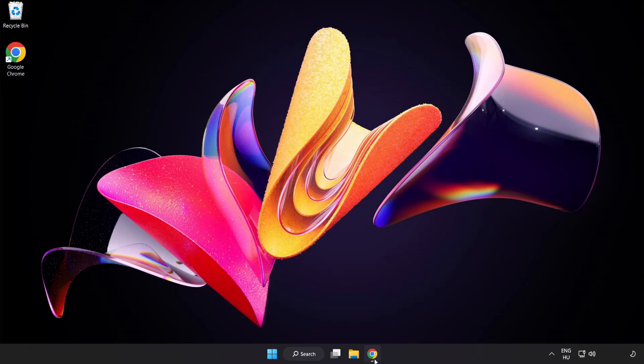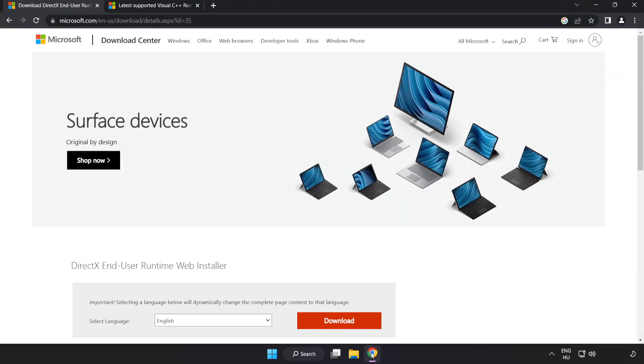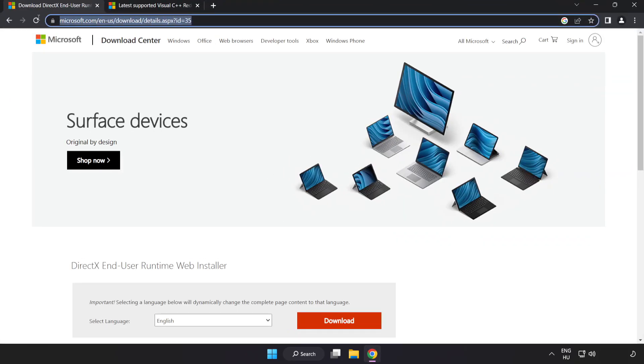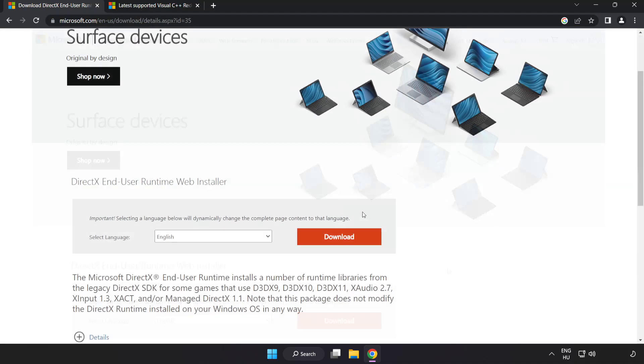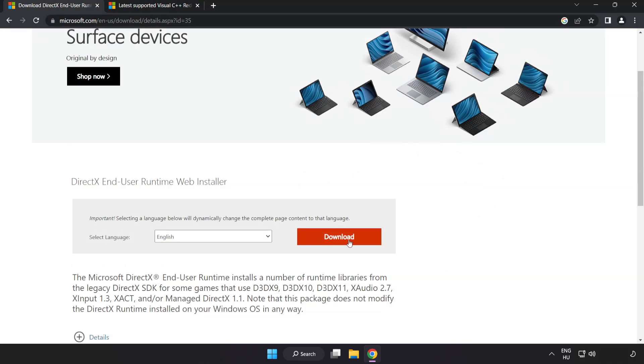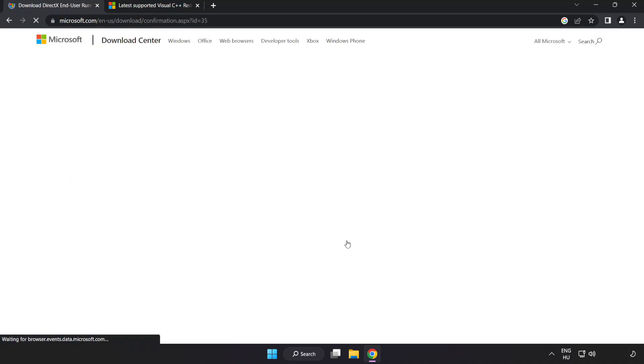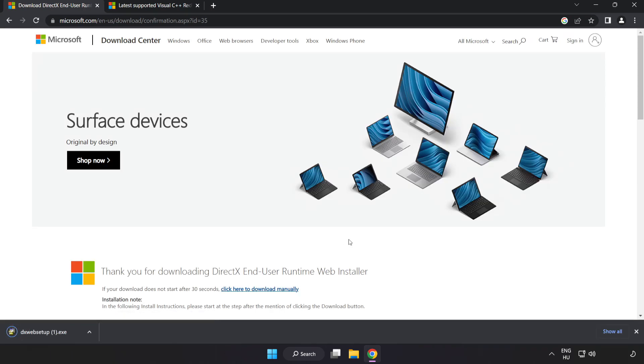Open internet browser. Go to the website, link in the description. Click download. Install downloaded file.